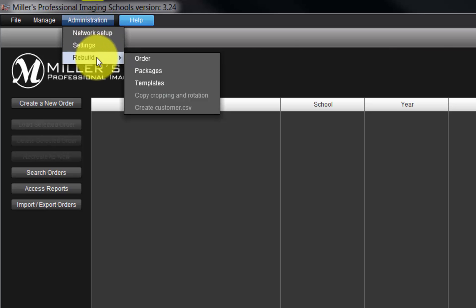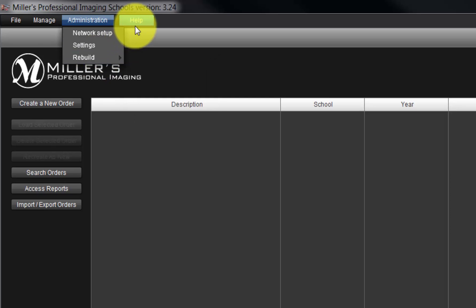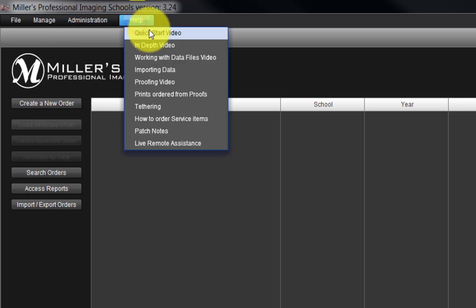This option should only be used when working with the school's technical support. From the Help menu, we can review information on the Miller Schools Division and select other options for assistance.